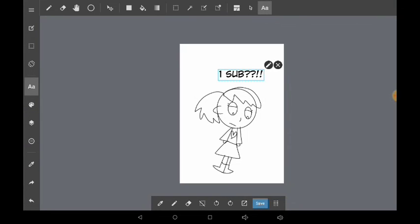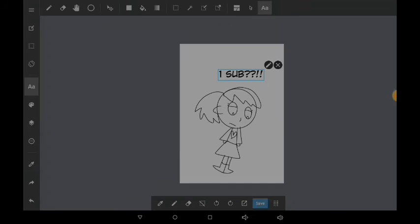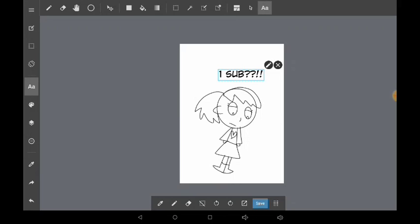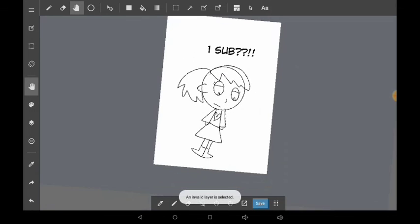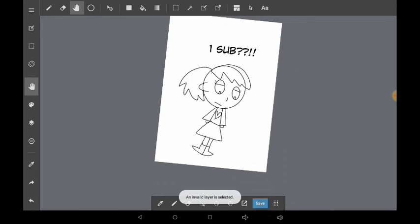I'm not going to color it. You can color it in the next video, but yeah, so here's my one sub. Bye.